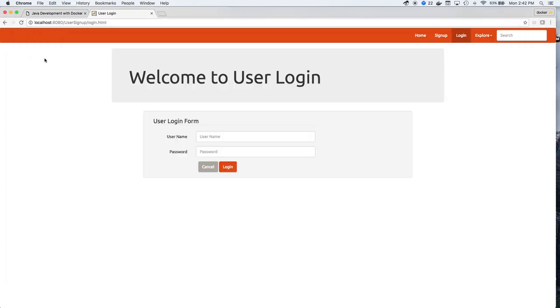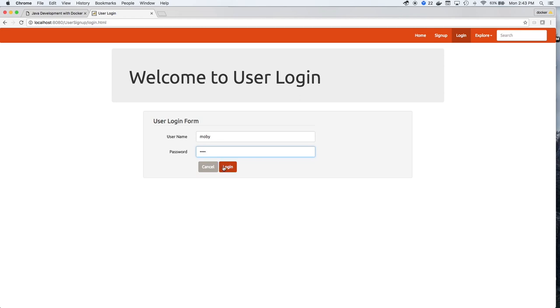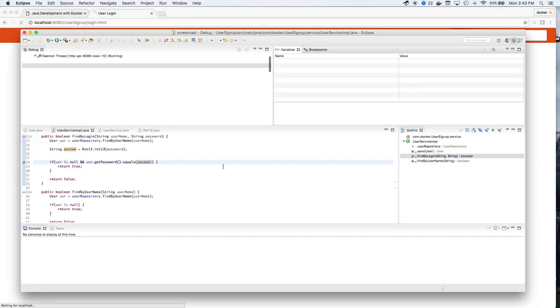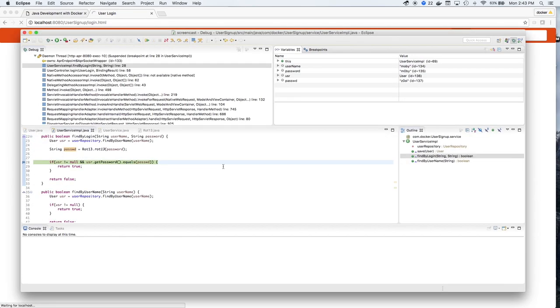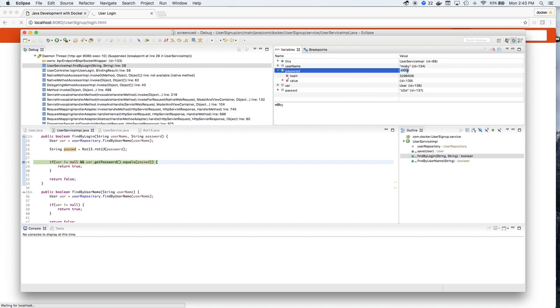So let's try logging in again. As we look at the values, we enter the password M0BY.